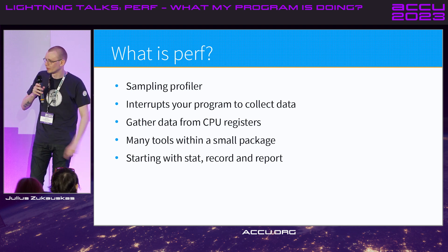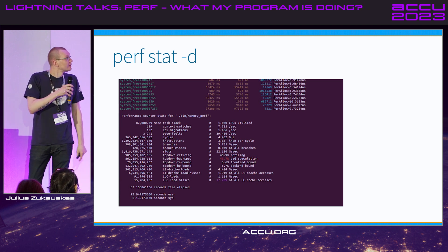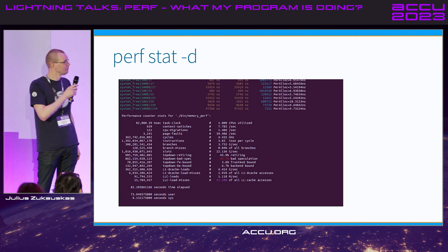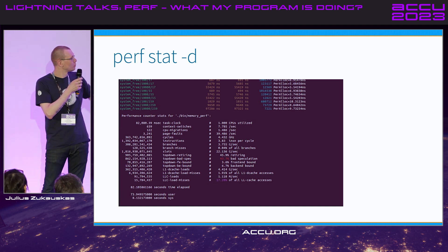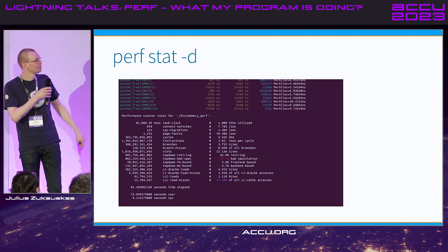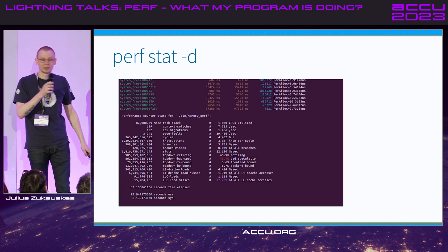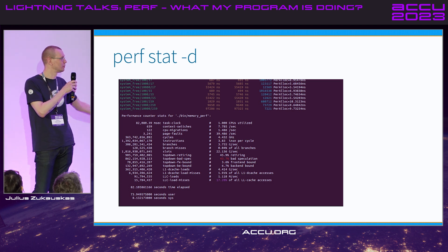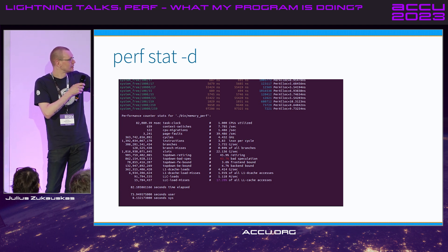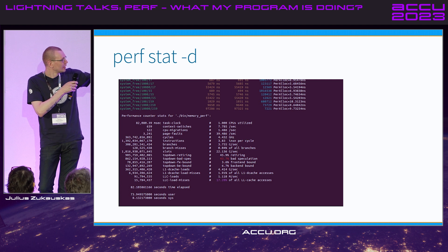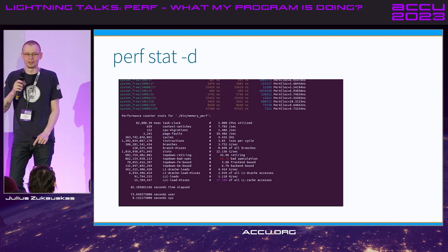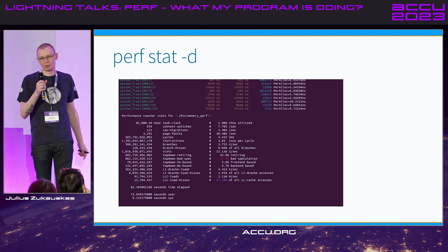I'm going to cover just a few things that I think are essential to know: stat, record, and report. So stat -d is for more information — give me everything. You get everything about what your program was doing: context switches, page faults, cycles, instructions, and gigabytes per second for branches. And obviously we care a lot about the L1 and LLC cache misses, and the top-down FE bounds and BE bounds, which is basically your front-end stalling and your back-end stalling — meaning I'm waiting for instructions or I'm waiting for data.